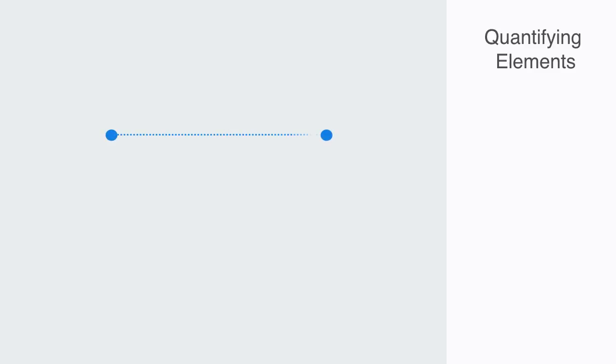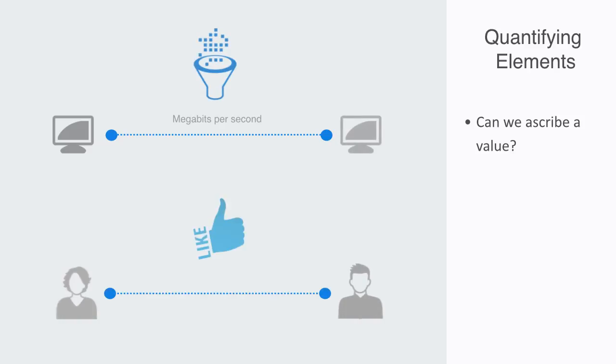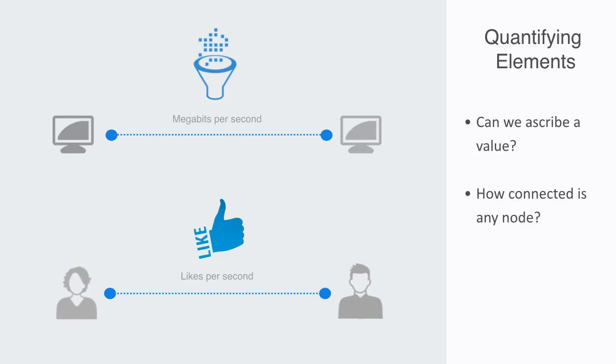There is lots of other information that we want to know about these individual elements and the connections between them, such as asking whether they are weighted or not, meaning can we ascribe some value to them. We can talk about a computer network's bandwidth in megabits per second, but it might not be so easy to do the same with a social network, where the relations are a friendship or kinship. We can also ask whether these relations are going both ways, or are just unidirectional. Other questions that we'll be asking here is how connected is any individual node, or how central is it within the overall network.